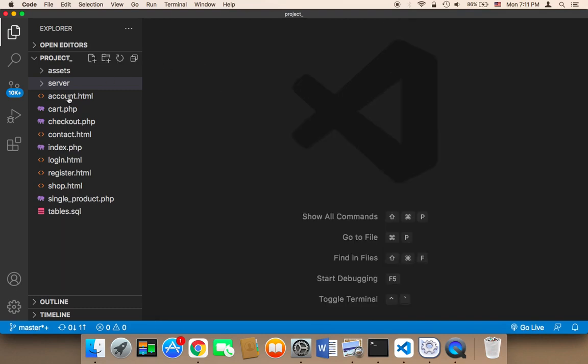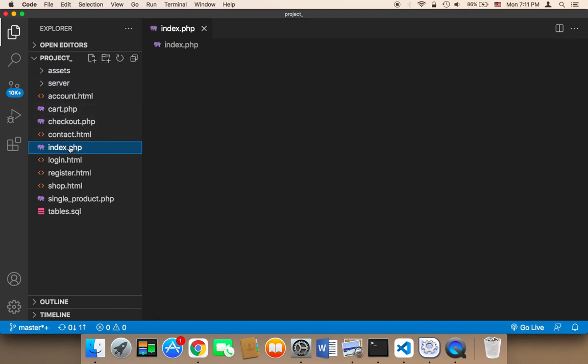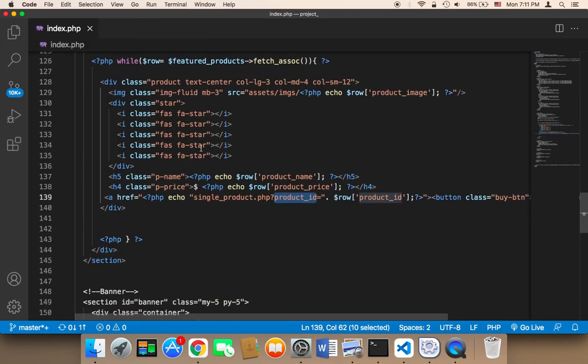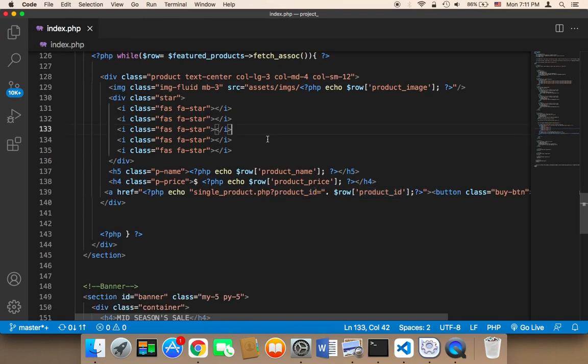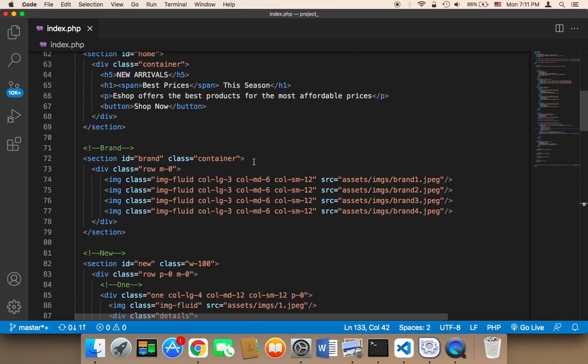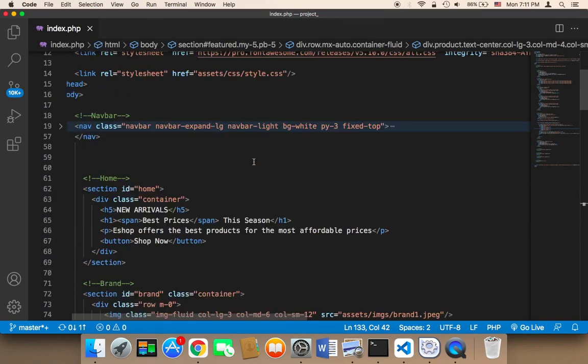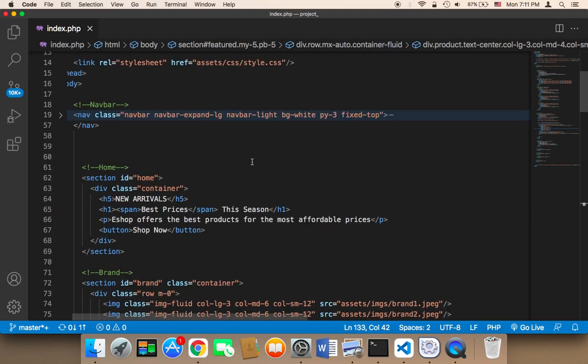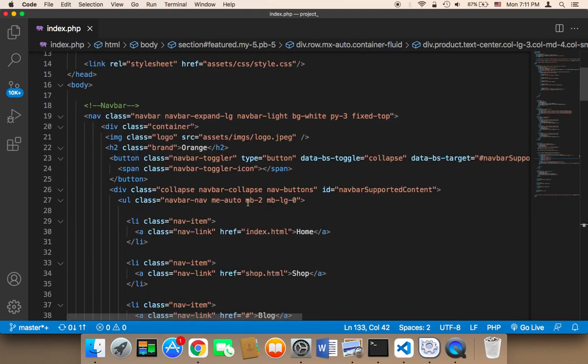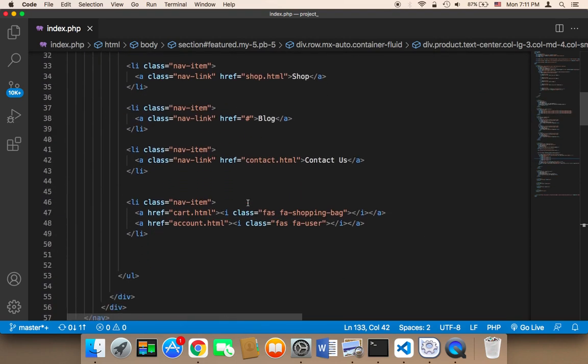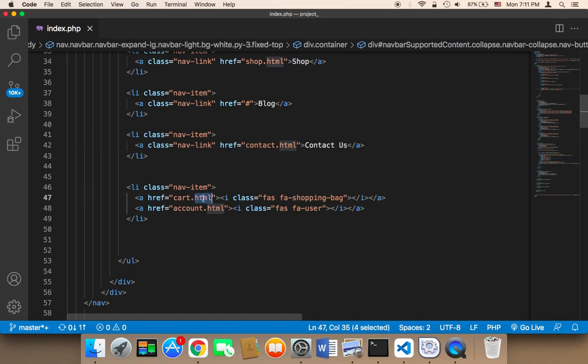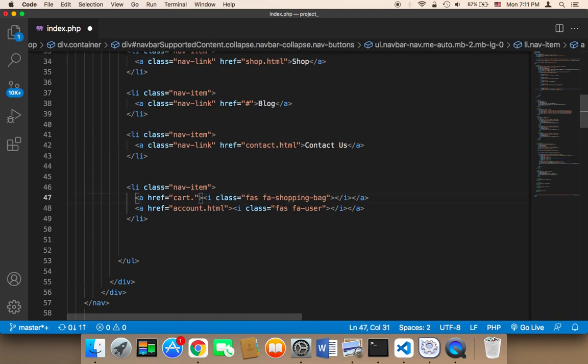So the first thing I'm going to do is open up the index. And in the index, let me activate this button. So we have here in the top, in the navigation bar, this shopping icon, I'm going to say cart.php. So this is going to take the user to the cart.php.